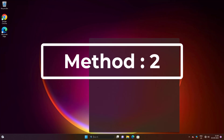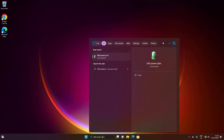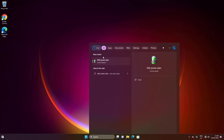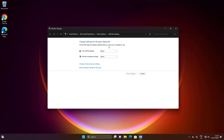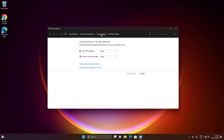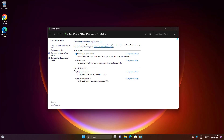Second method: type 'Edit Power Plan' in the Windows search bar and click Edit Power Plan. Click Power Options. If Balanced is selected, change to another plan; if another plan is selected, change to Balanced.